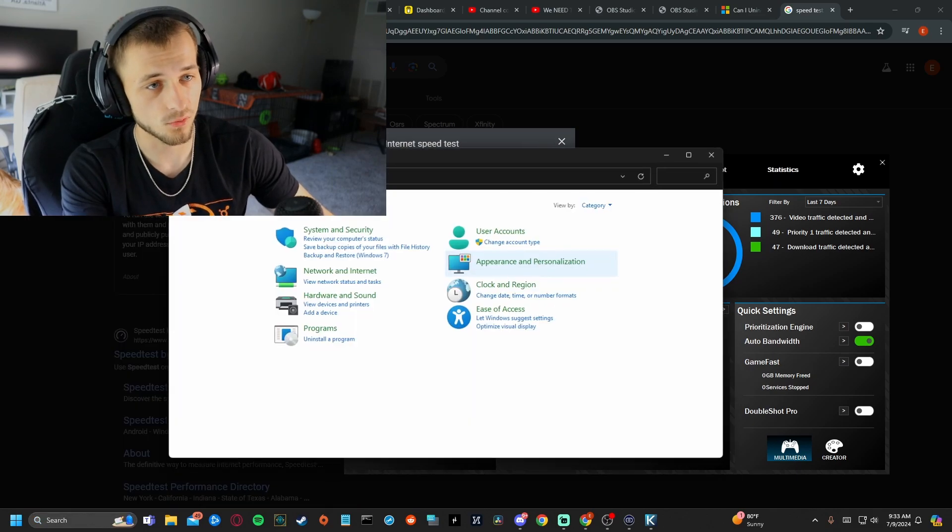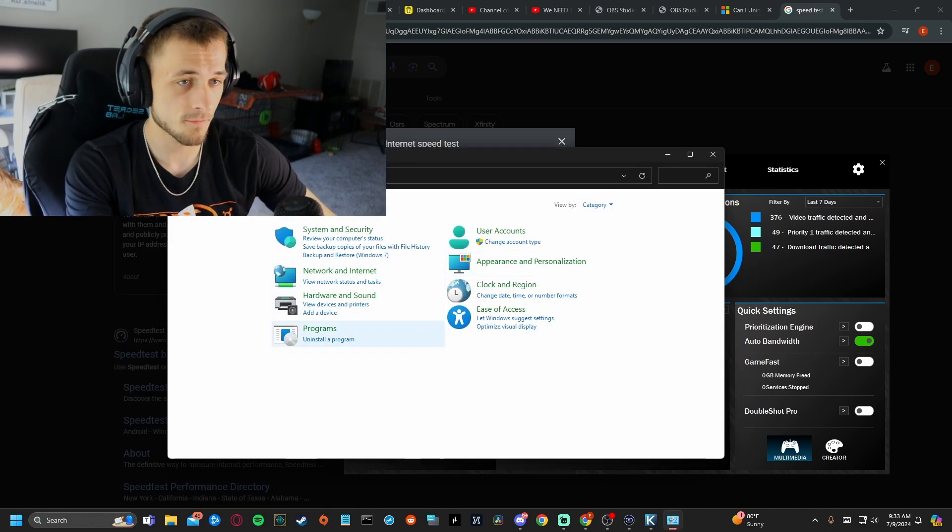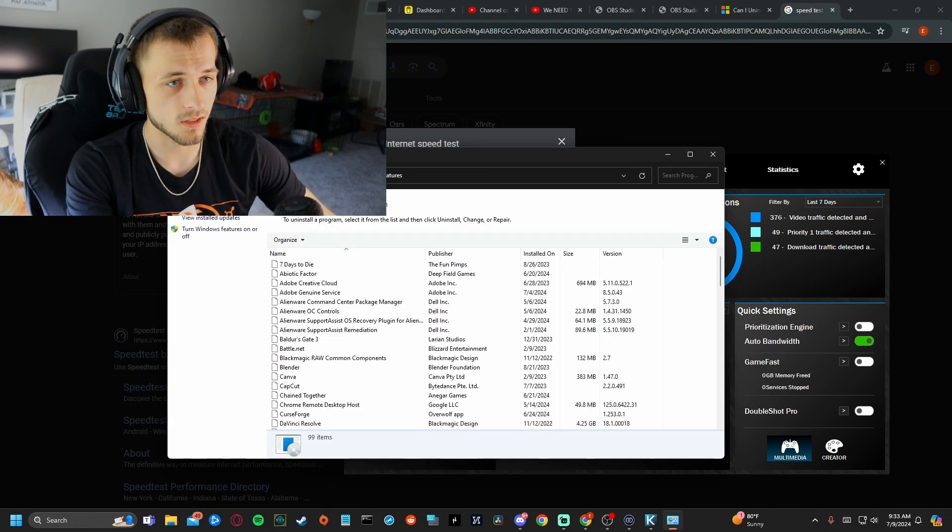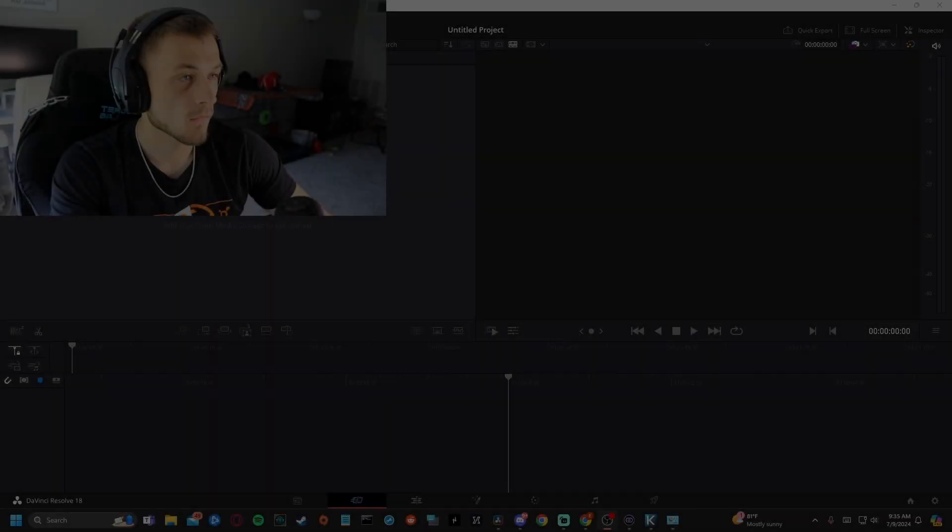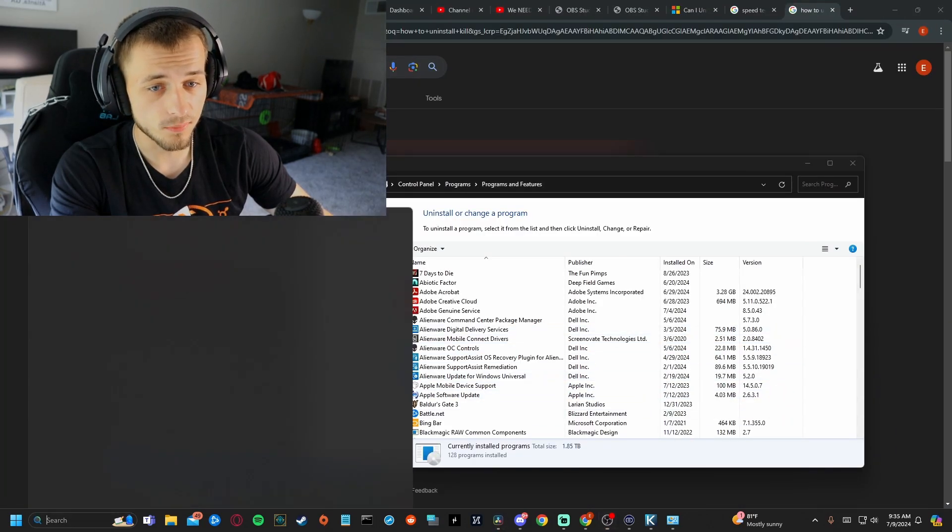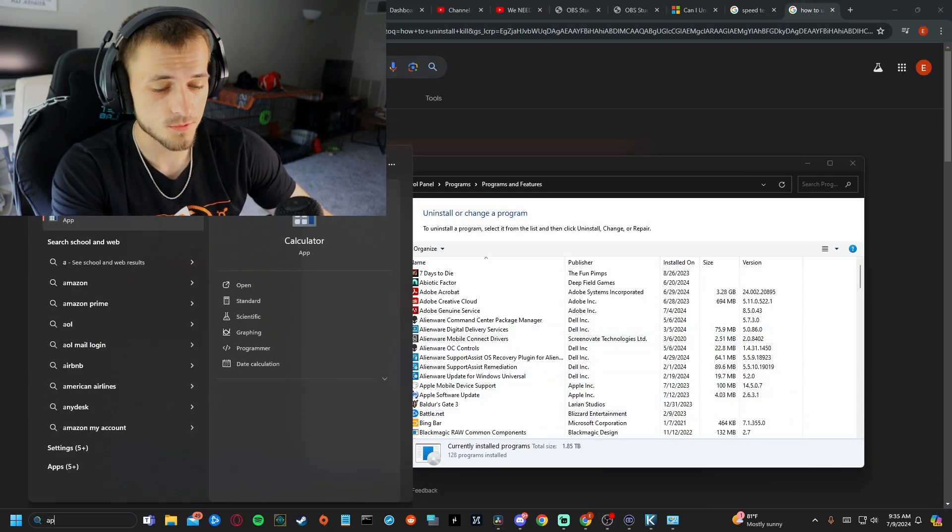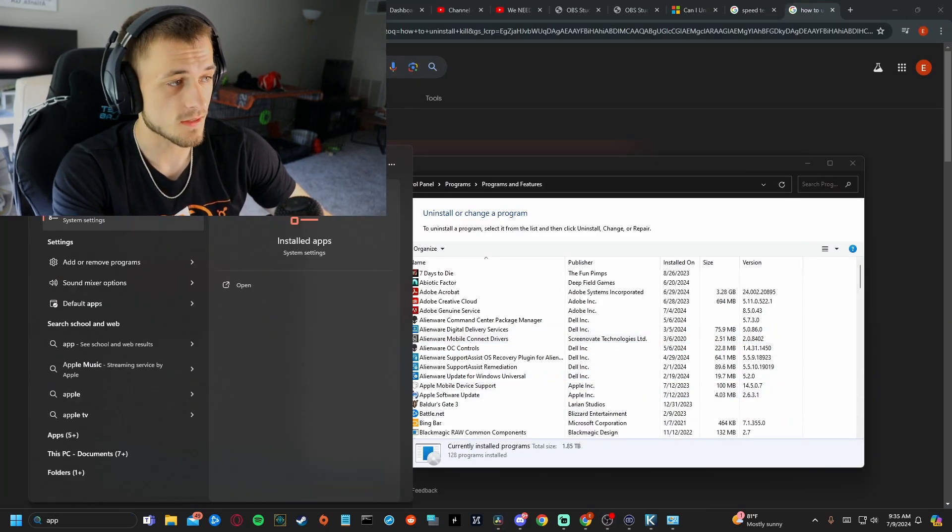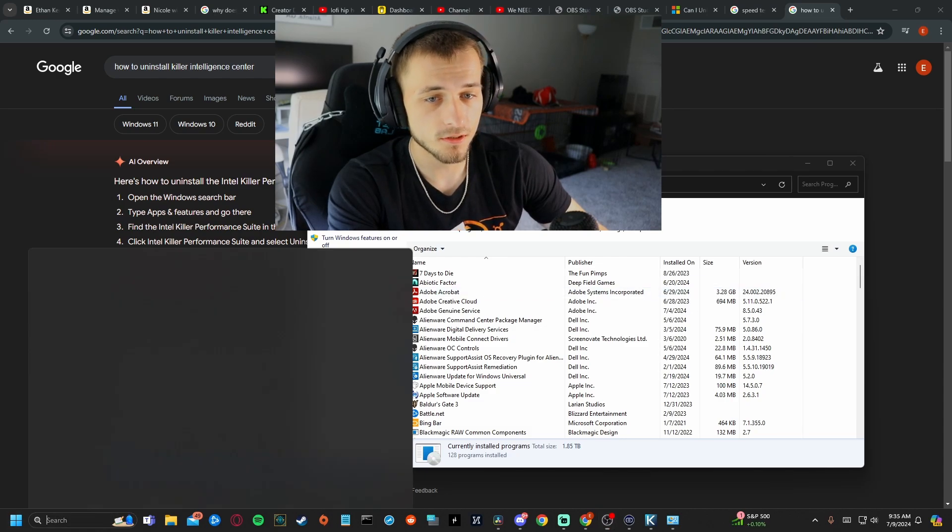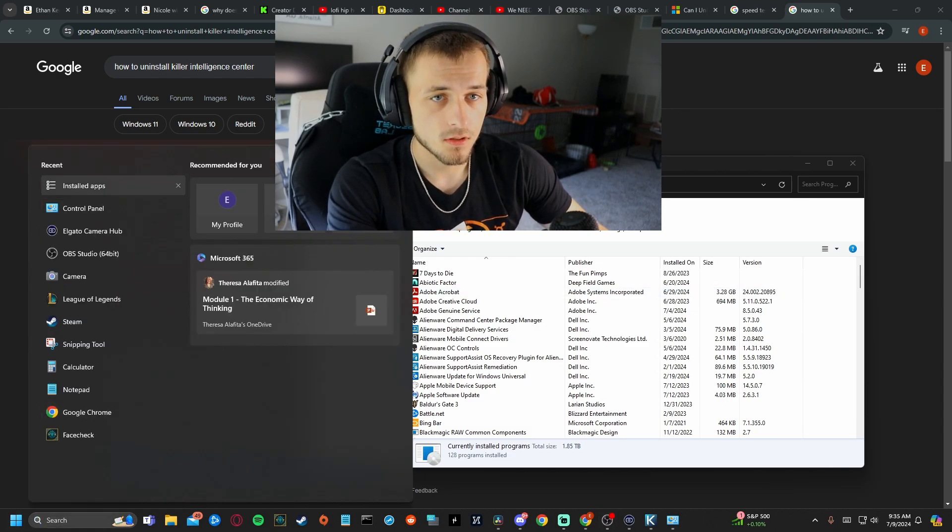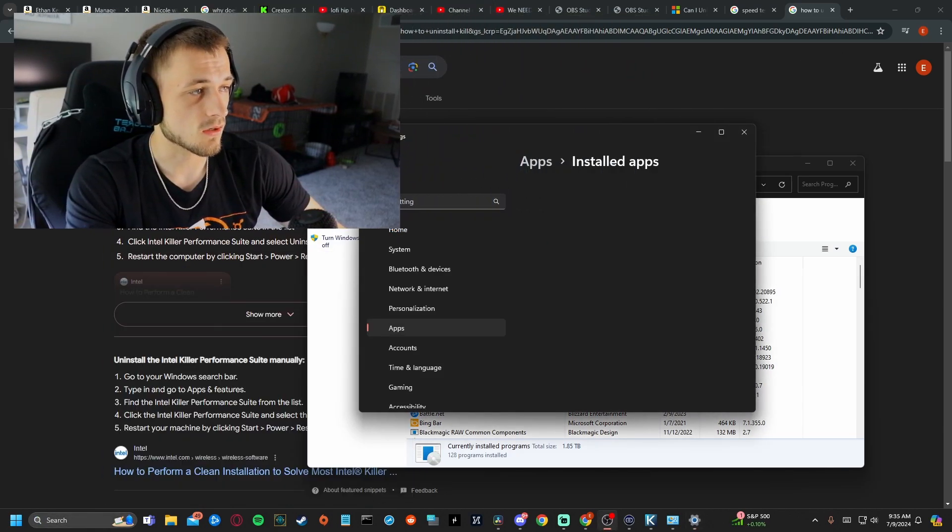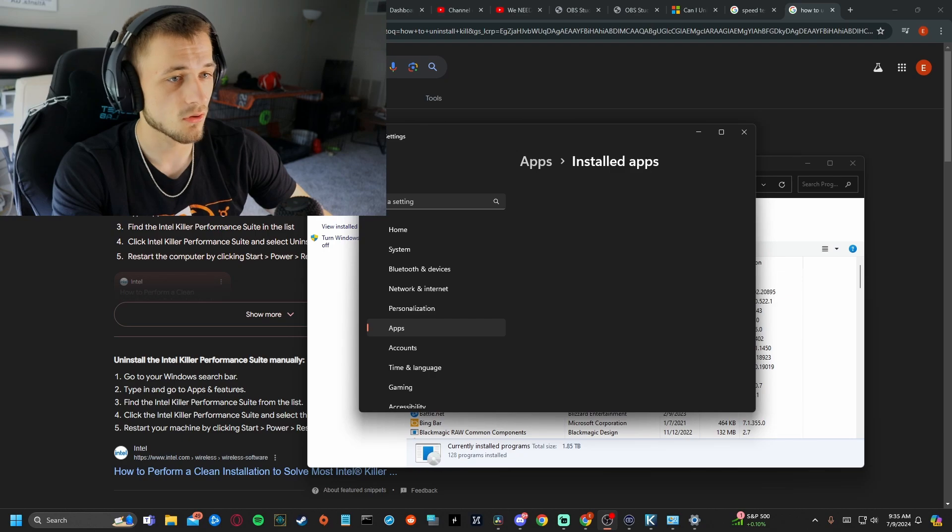So I'm going to go to Control Panel right here. We're going to go uninstall a program. All right. So I actually found it is not in Control Panel. You want to go to the search bar and type apps. You're going to find this setting installed apps right over here. You're going to click on installed apps.